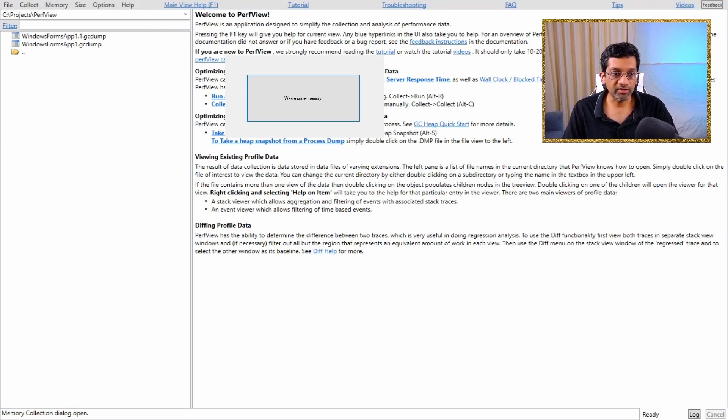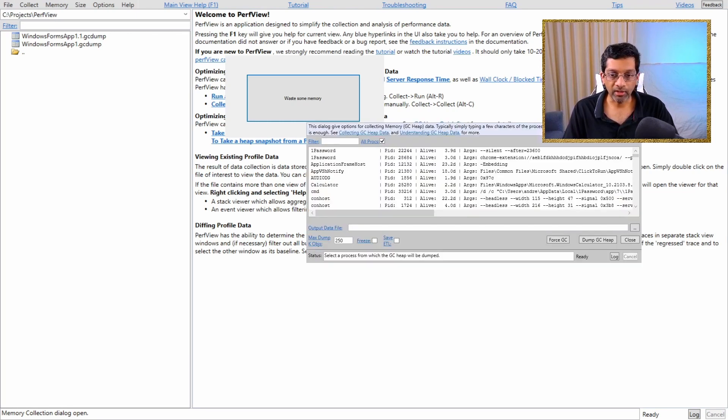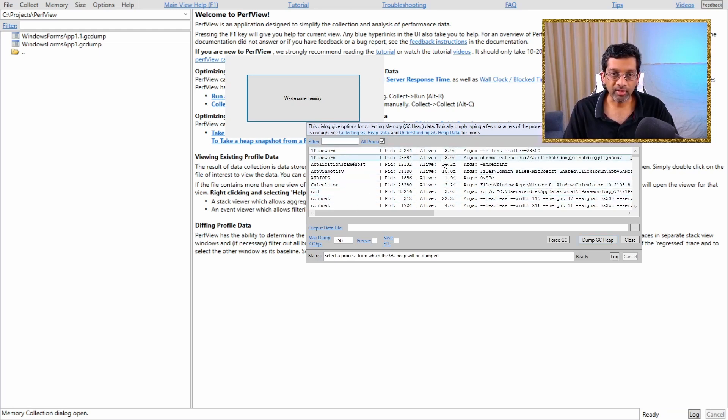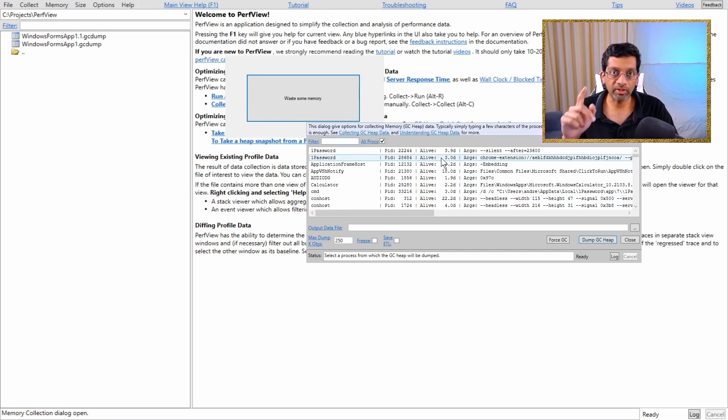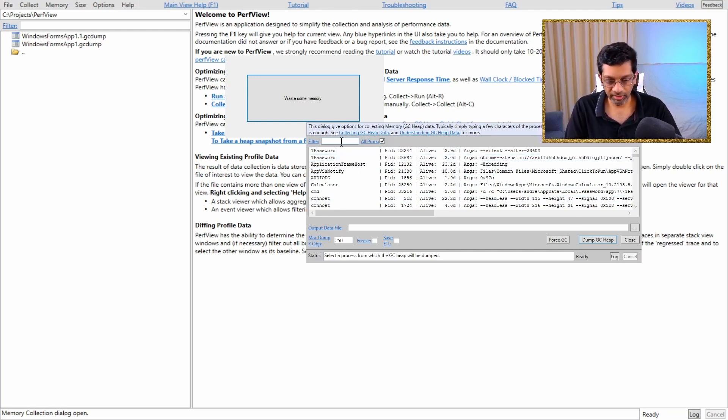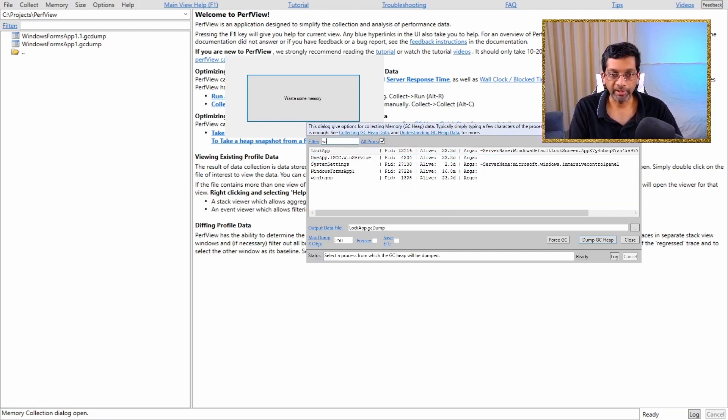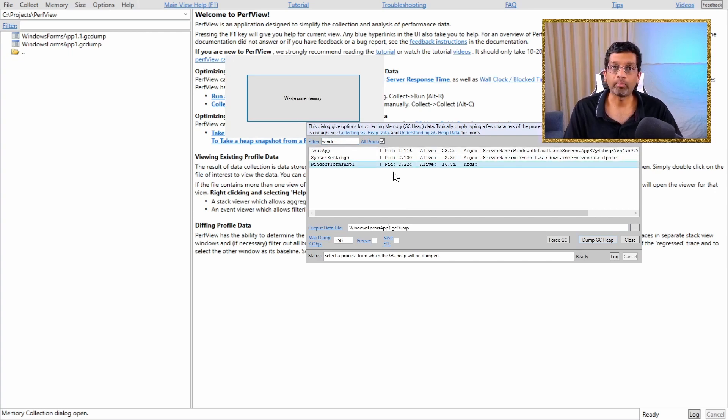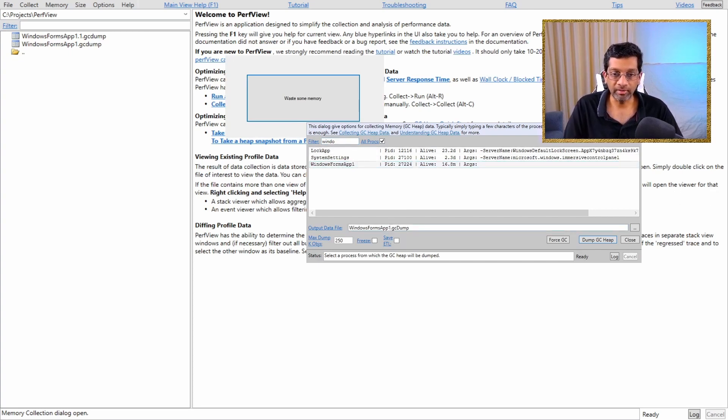Let me just adjust my capture software so that you can clearly see what this dialog is. So this dialog over here has the list of all the processors, and this is what we'll use to capture the base heap. So within the dialog, let's just search for my application. It's just called Windows Forms App 1.